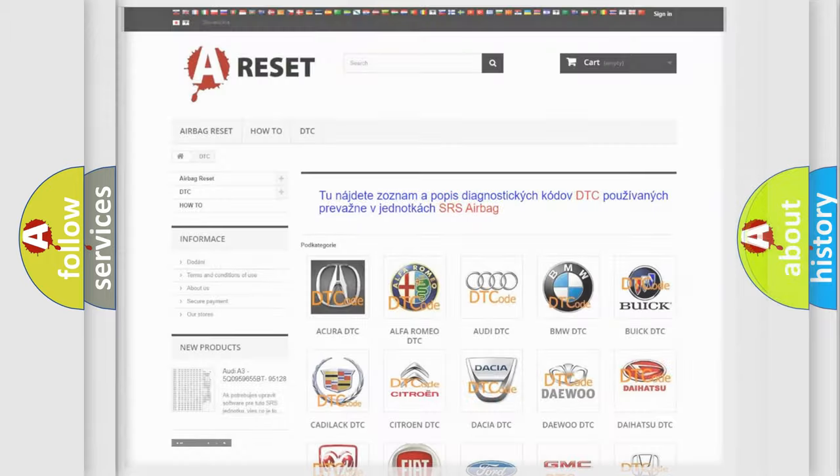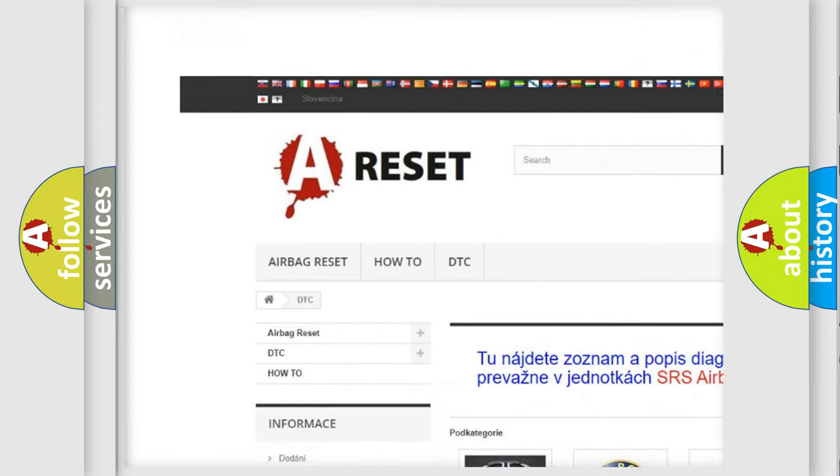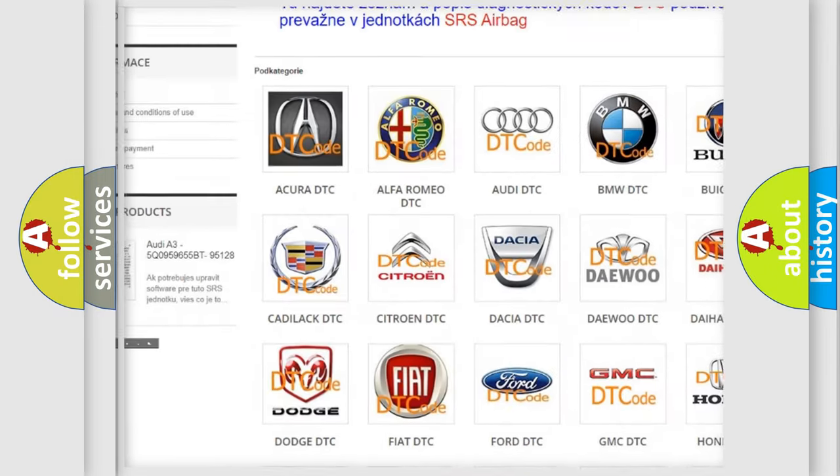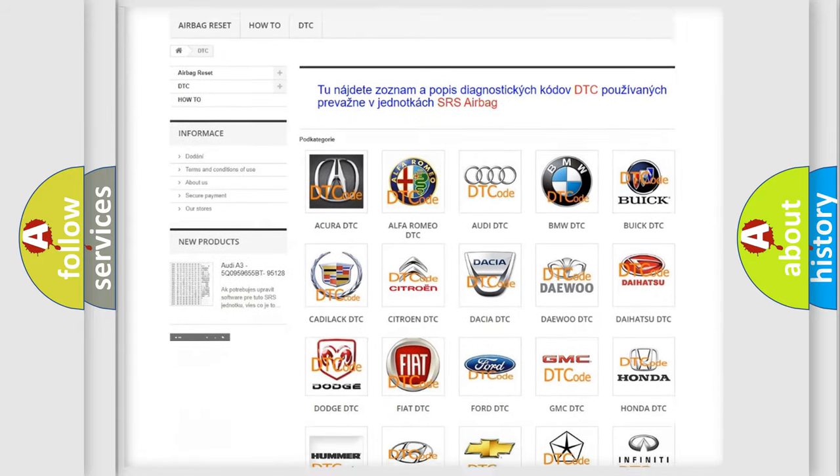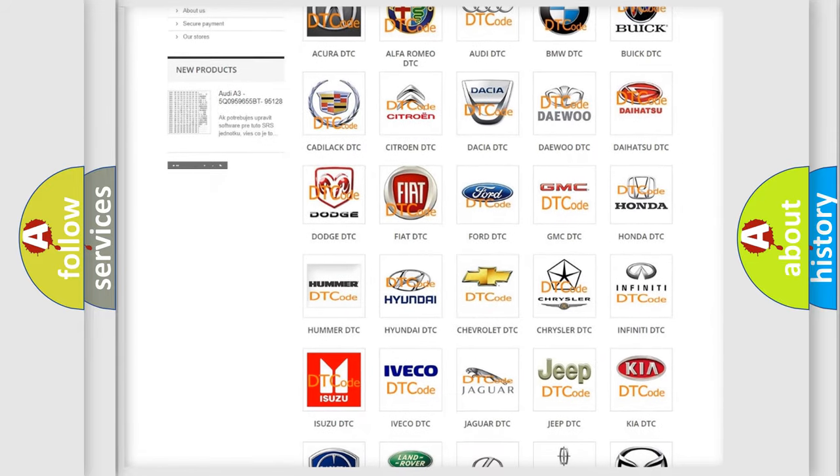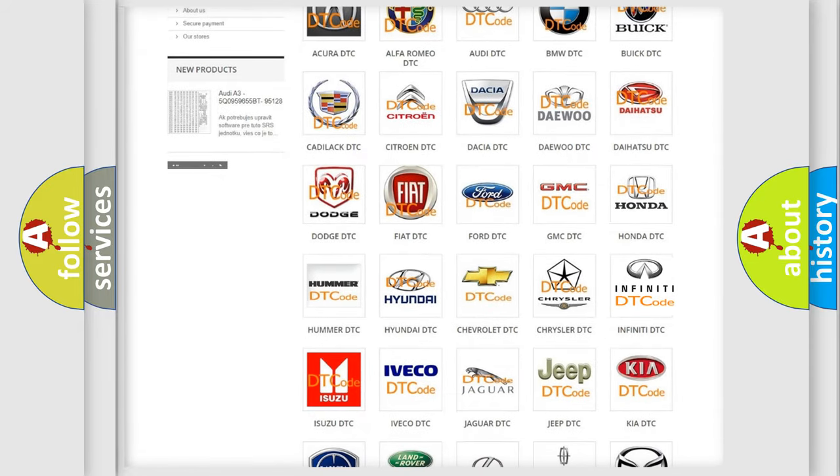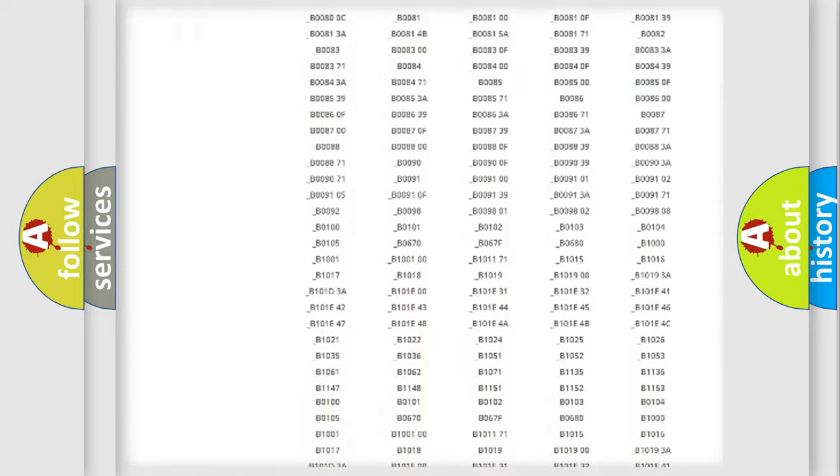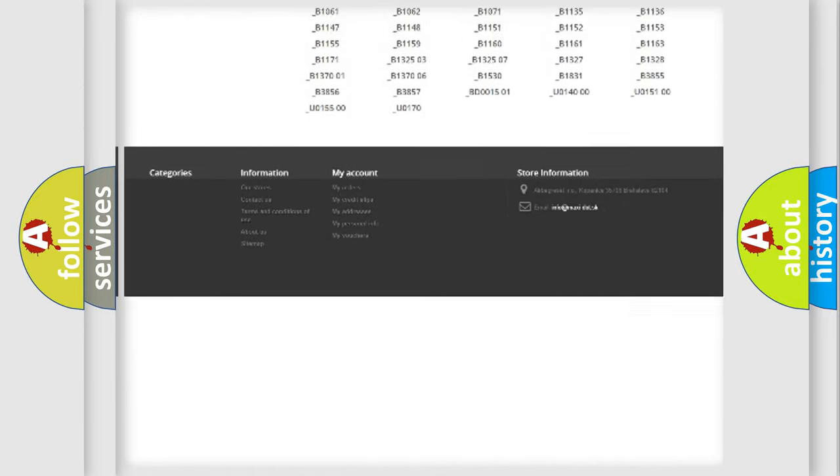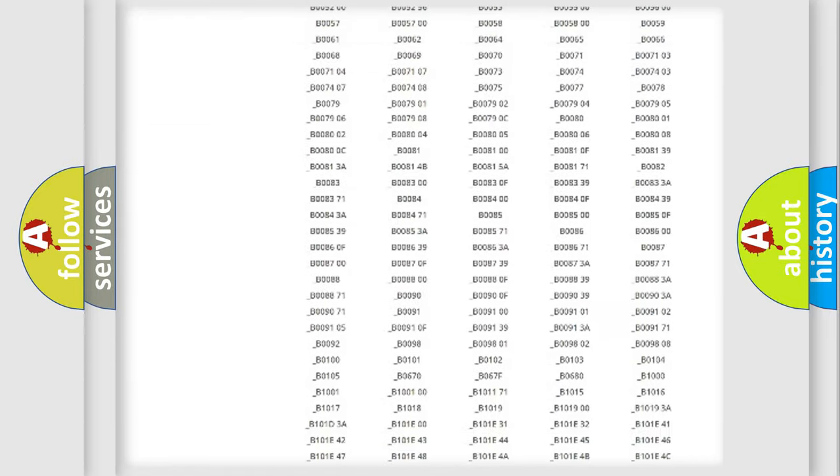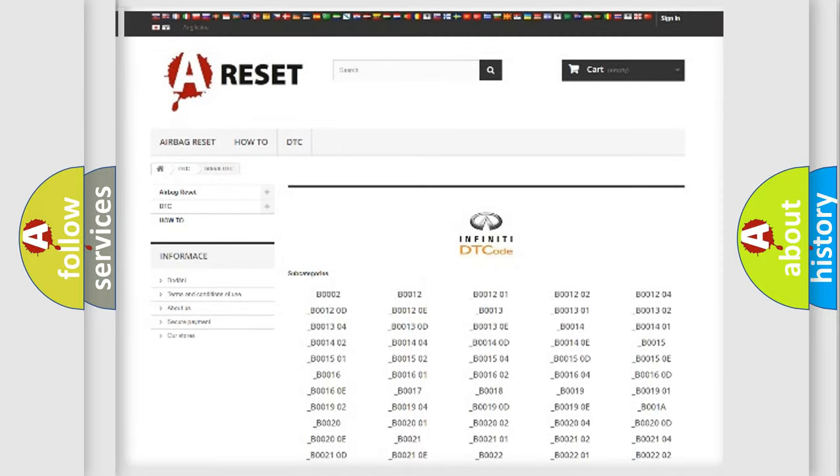Our website airbagreset.sk produces useful videos for you. You do not have to go through the OBD2 protocol anymore to know how to troubleshoot any car breakdown. You will find all the diagnostic codes that can be diagnosed in Infiniti vehicles, and many other useful things.